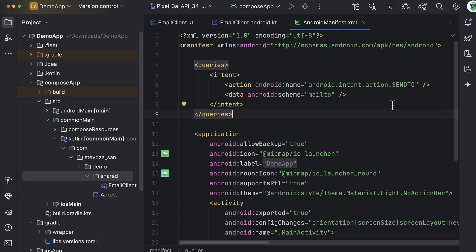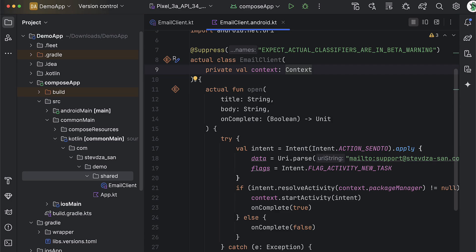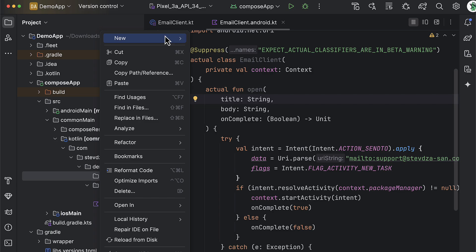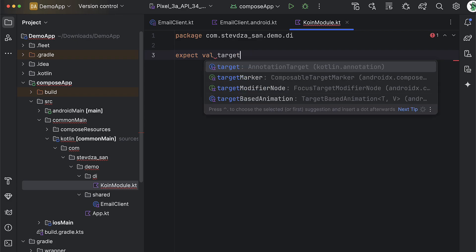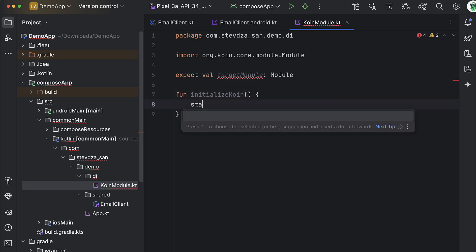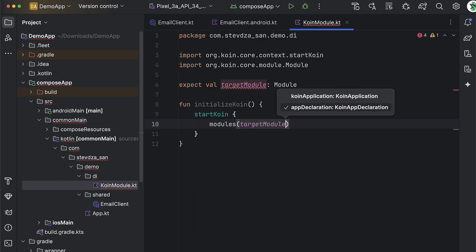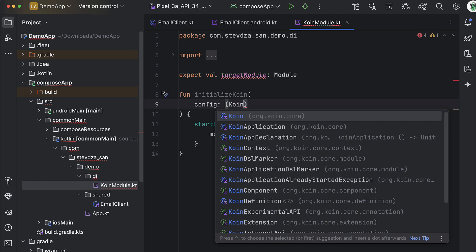With the platform-specific logic complete, we can focus on injecting the context into the Android target. In the common main, create a Koin module Kotlin file where we'll declare an expect declaration for the Koin module. Later, in each source set, we will define that same module describing how to provide an instance of the platform-specific email client class. The main difference is that in the Android source set we'll need to pass a context object, while on iOS we won't. Then create a function to initialize the Koin library, passing the target module inside the modules function.